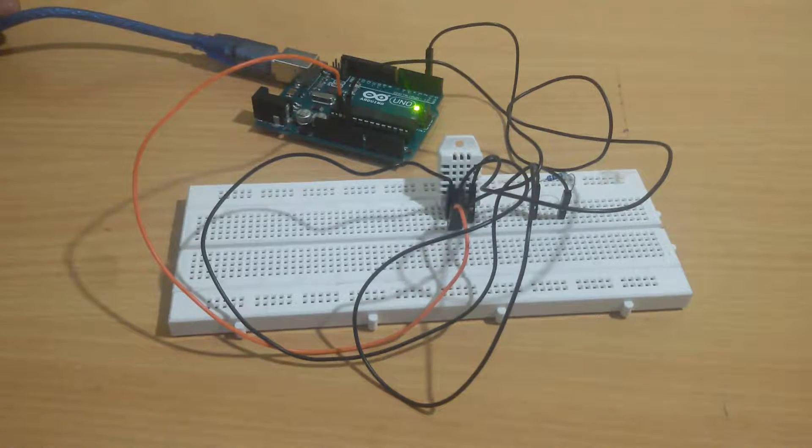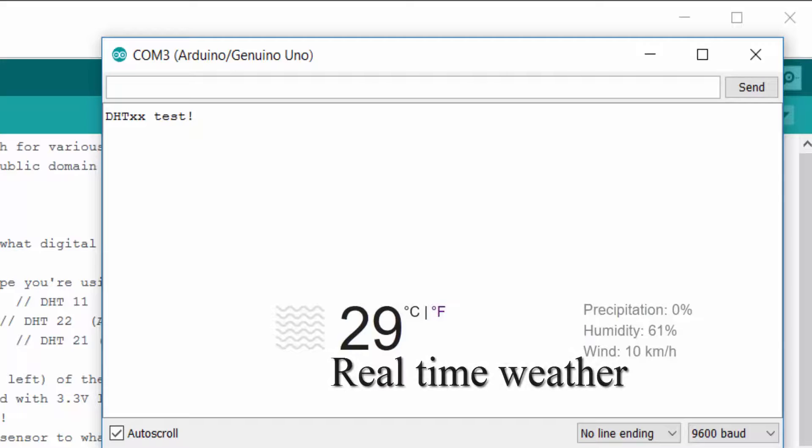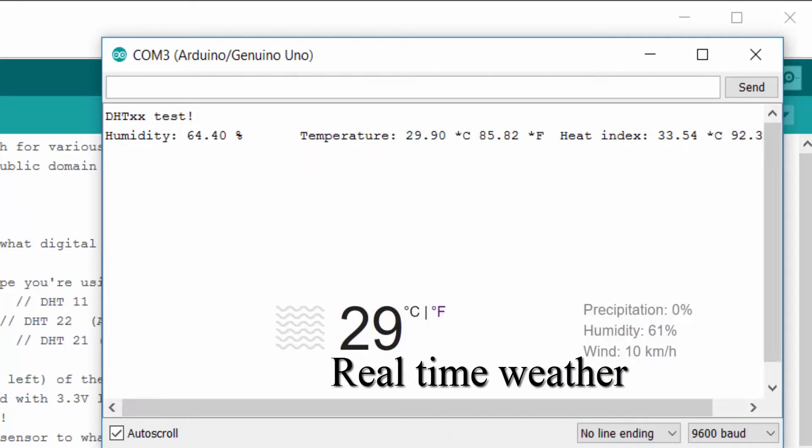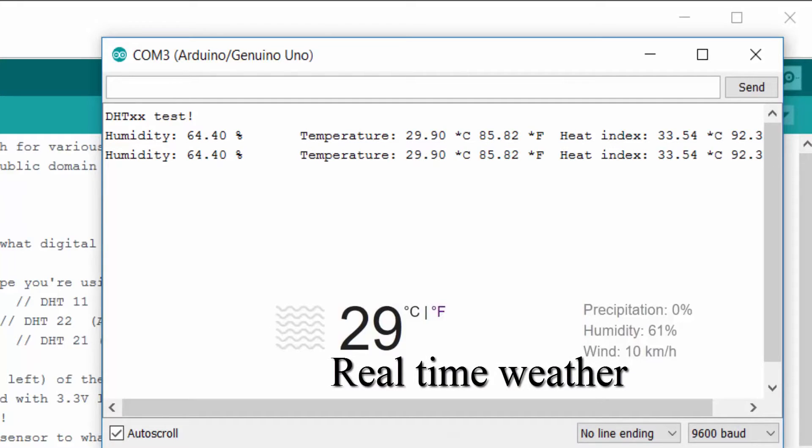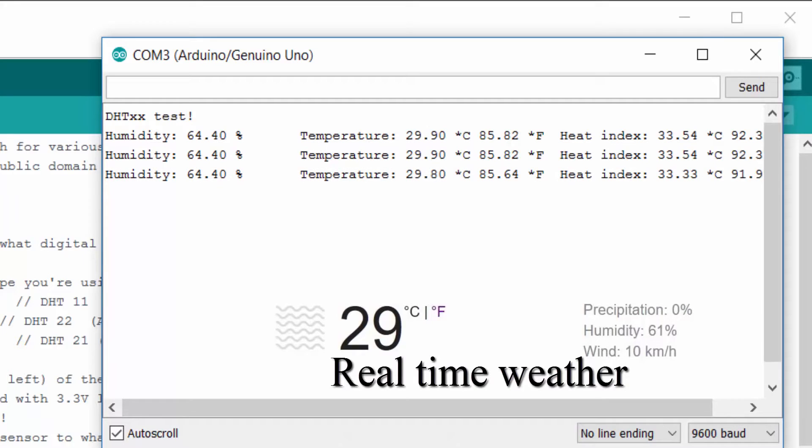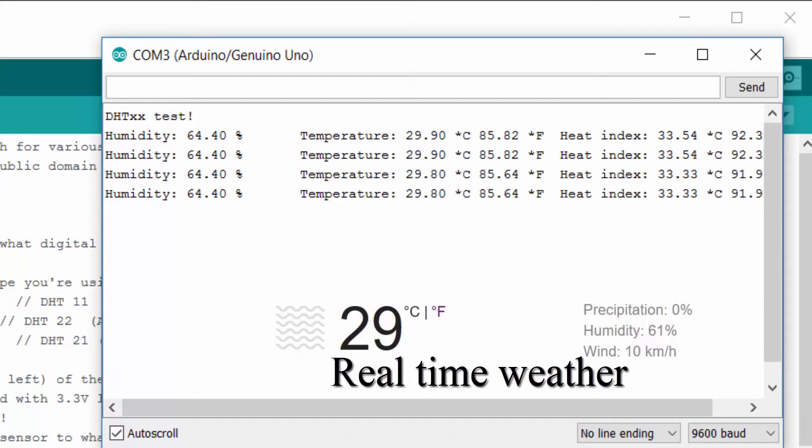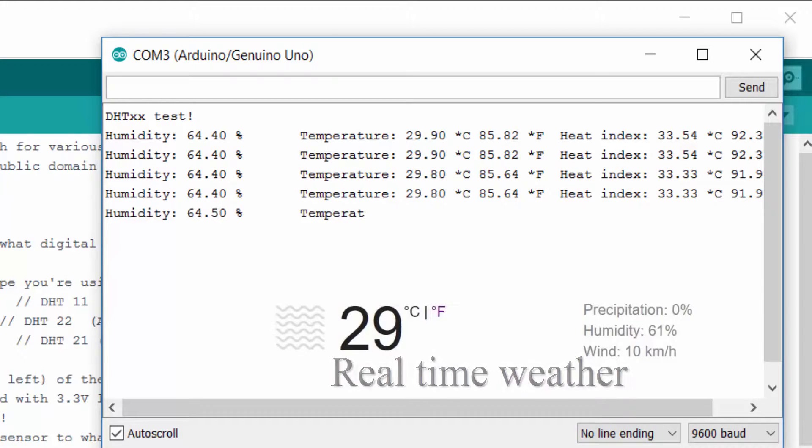Hi friends, in this tutorial we will see how to measure temperature and humidity with Arduino. So let's get started.